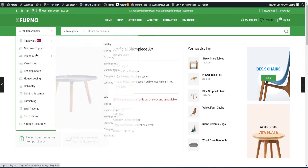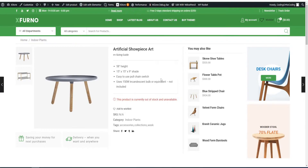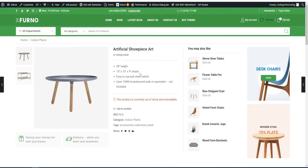The only thing I found a little bit disappointing about the theme is it doesn't include many translations, so if you're German, Dutch, or French, you have to translate a whole bunch of the theme yourself.